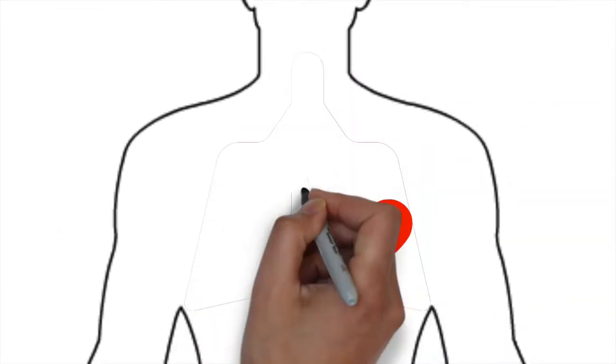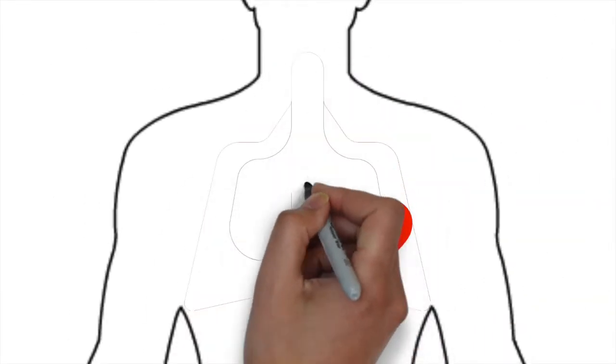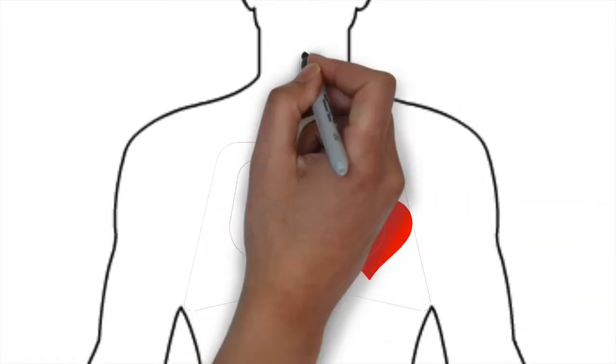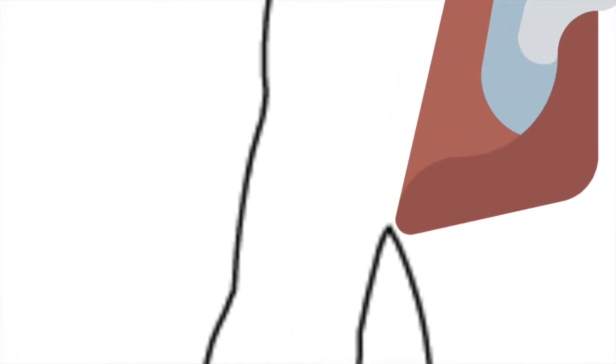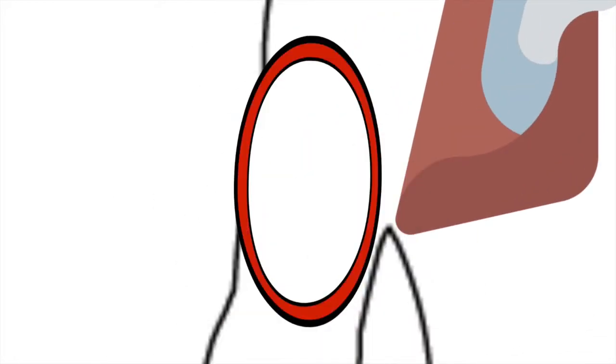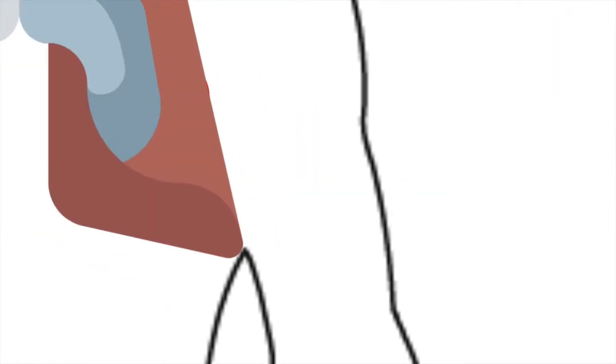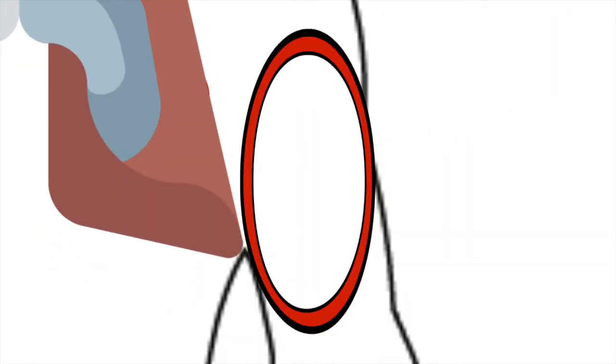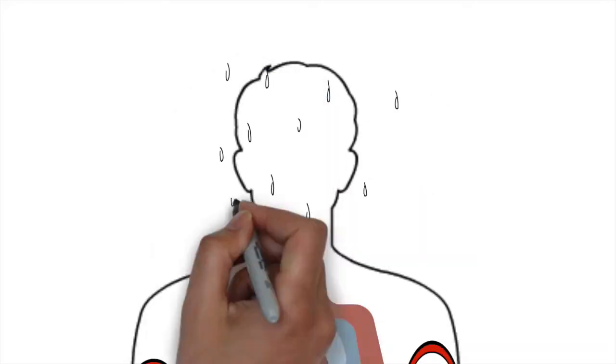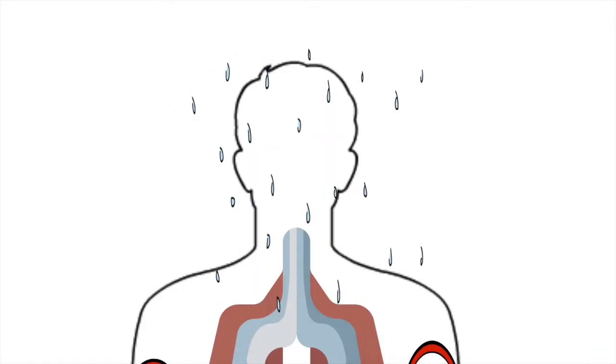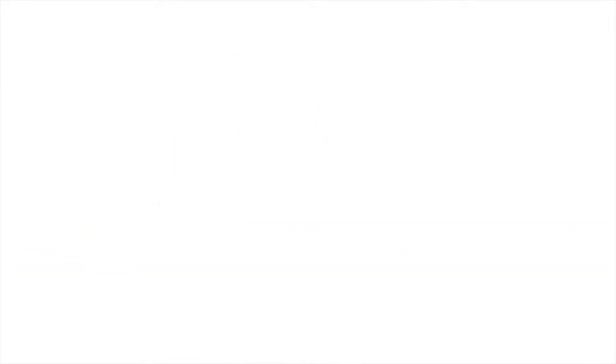Our breathing quickens in order to get more oxygen, the fuel our body needs to work efficiently. Our muscles tense to get ready for action. And we start to sweat in order to keep our body cool.